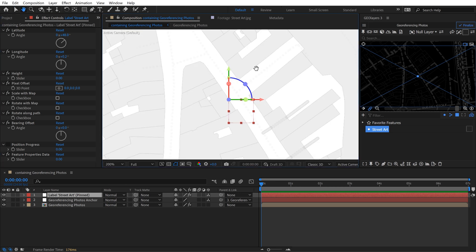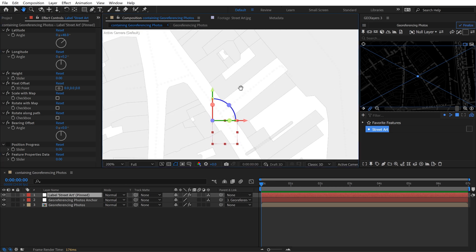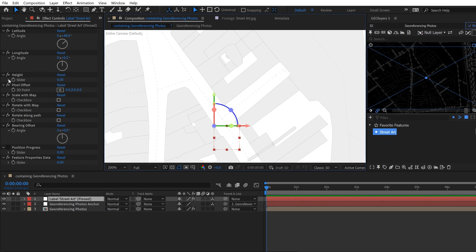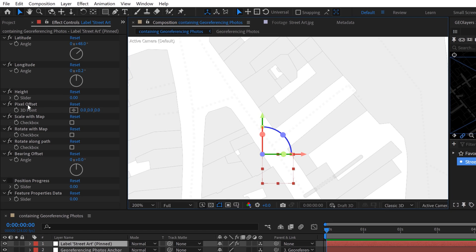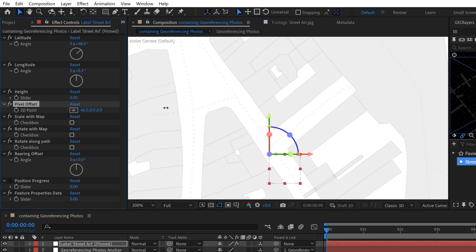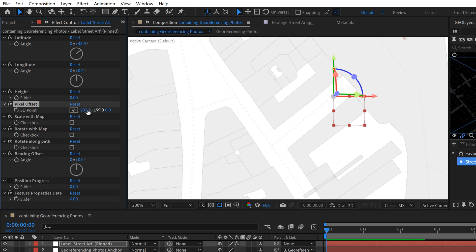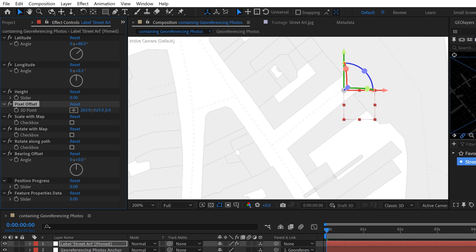Now I know that this street art is actually located at the end of this little alleyway here. So I took the photograph from right here standing against this building, but I want to put the marker directly where the street art is located. So I can do that using the pixel offset feature here. So I'm just going to move this feature a little bit like this to place that null directly over the end of my alleyway.